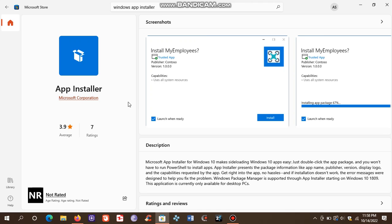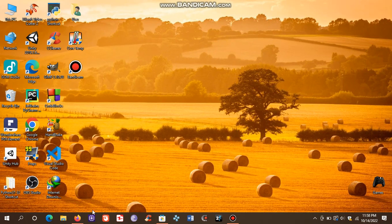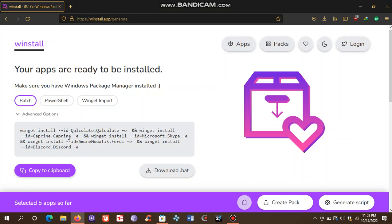After downloading App Installer, download this file as a batch file.